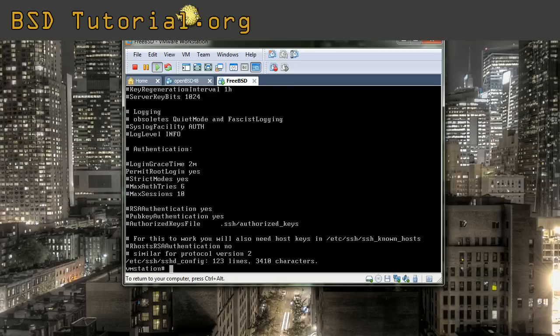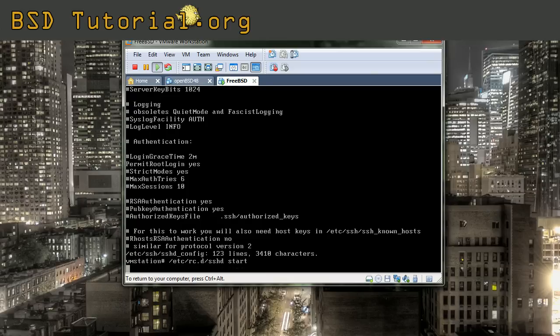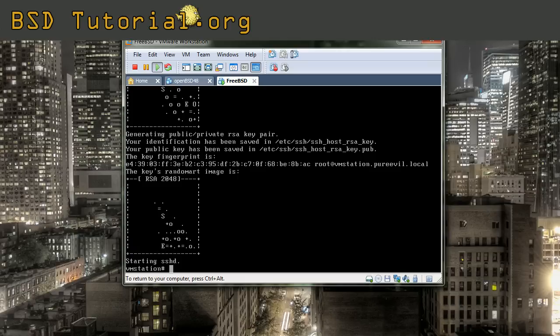What we need to do now is to launch the sshd daemon. In FreeBSD, this can be done by making the path to etc/rc.d, then sshd start. So what we've been doing now is that we've been launching the daemon for remote connections and we also enabled root login. You don't need to do more than this because you should have the SFTP protocol ready.